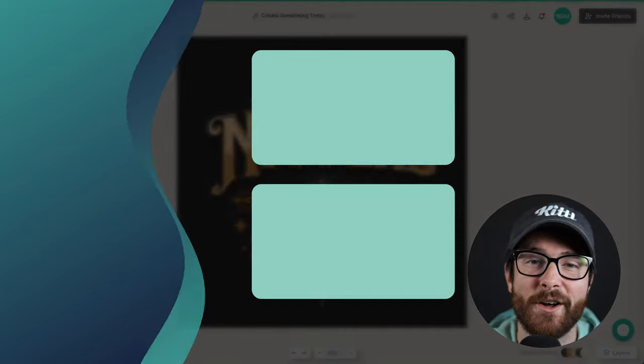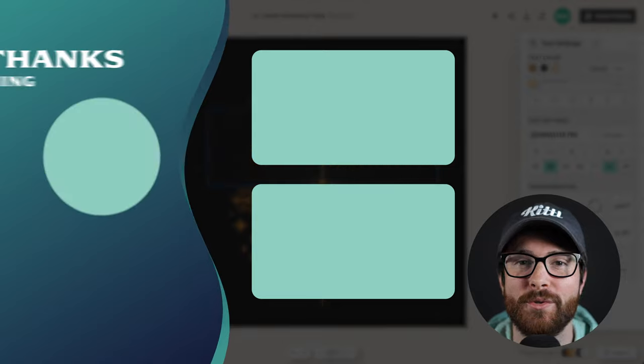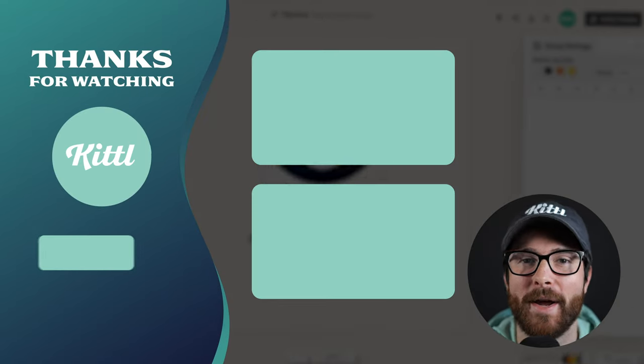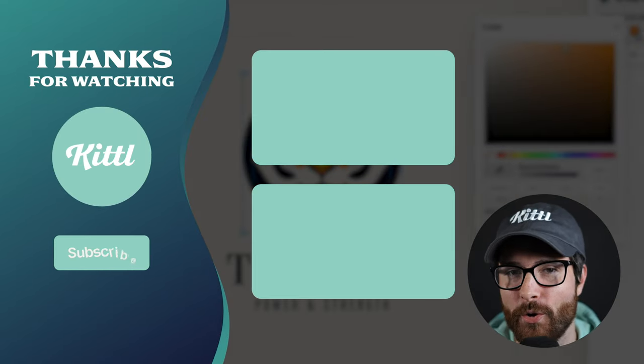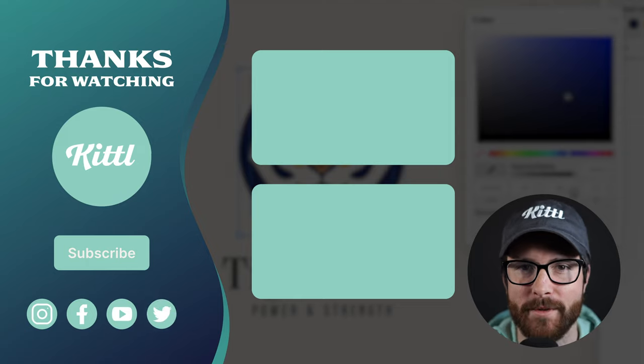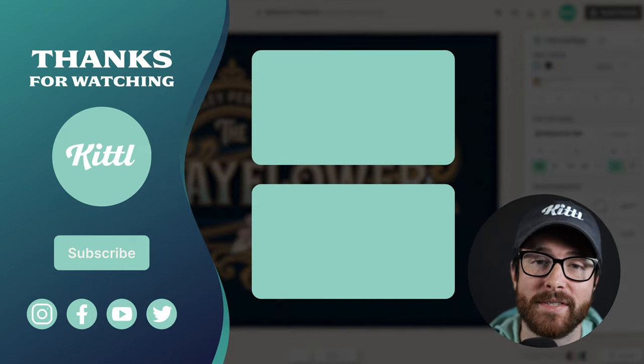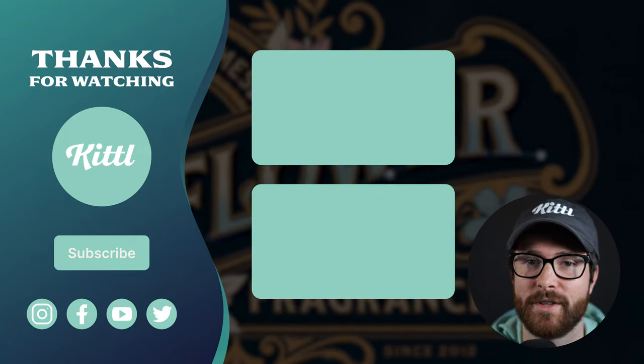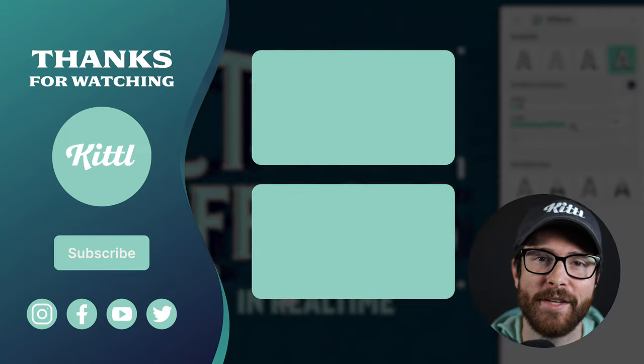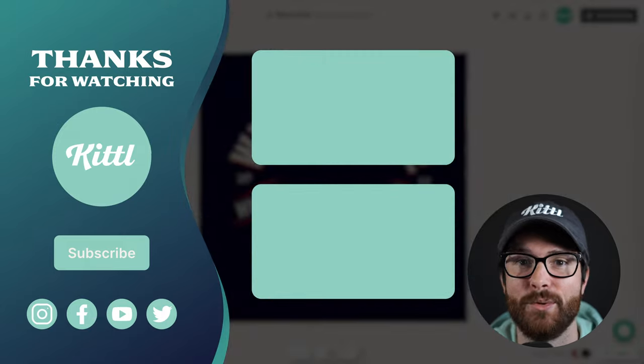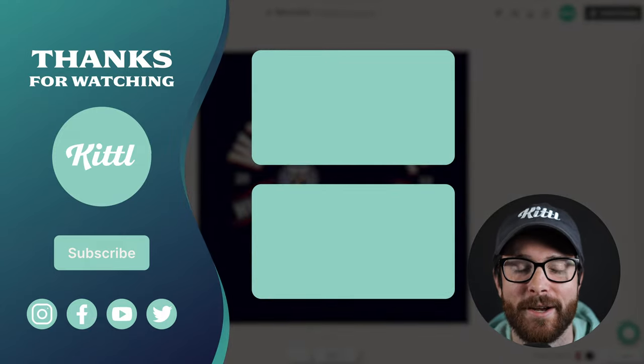Now, if you want to see other tutorials using Kittle, I have these videos here on my right that I know you're going to enjoy. Don't forget to subscribe to the channel so you don't miss any upcoming videos and features and things like that. Thank you so much for watching and I will see you in the next video.